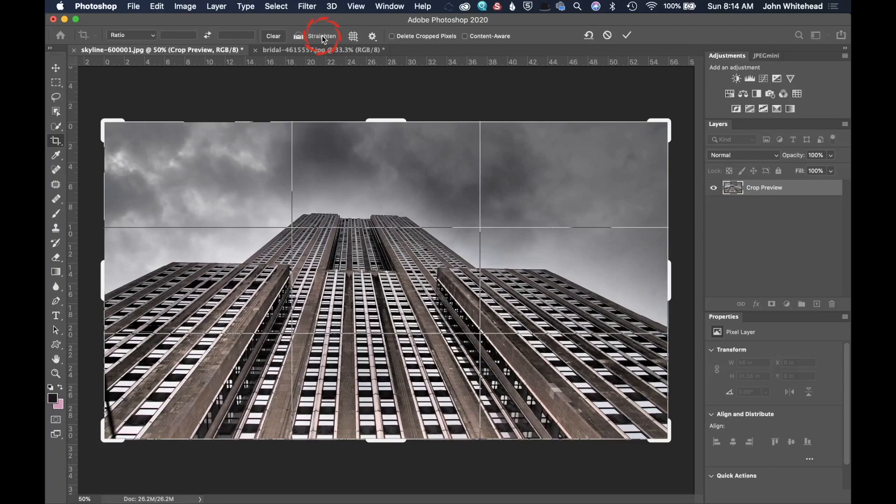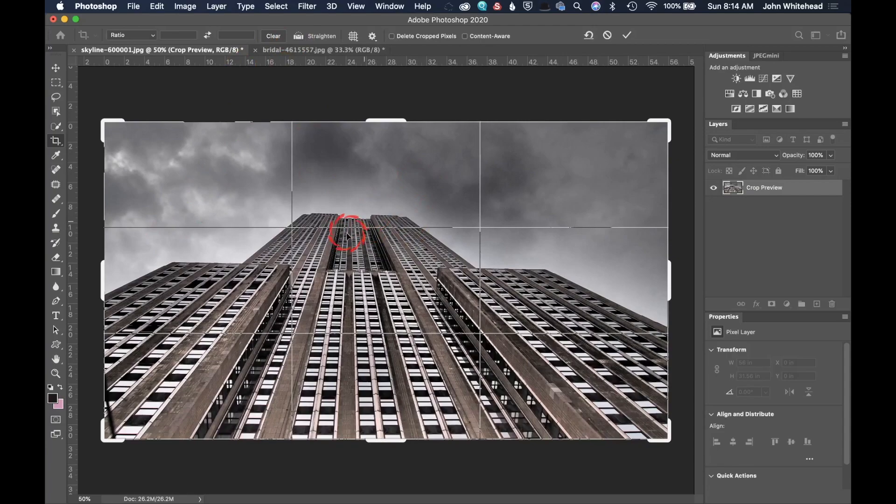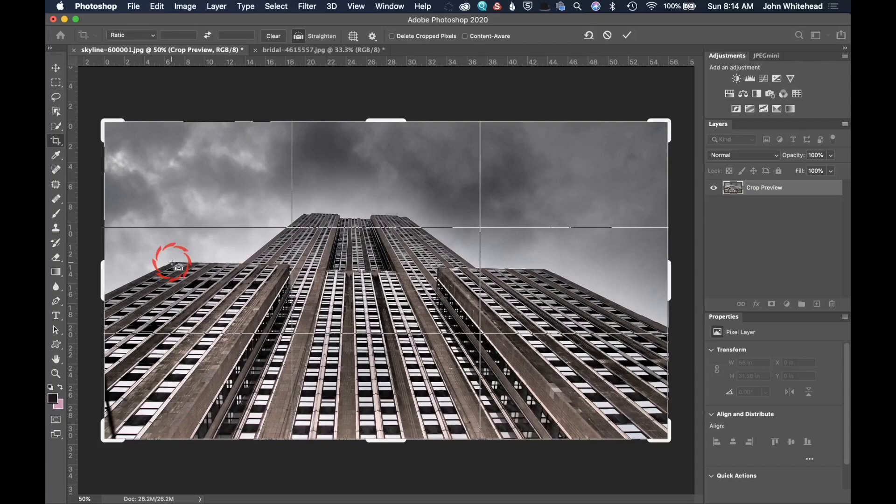So right here we have this level and next to it, it's called straighten. So what this is going to allow me to do is to straighten or level an edge. So we can see this building's a little bit tilted. This side is lower than this side. So if I go ahead and click this and then I grab a point. So I'm going to go right here on this point.